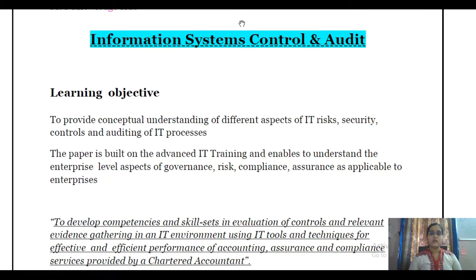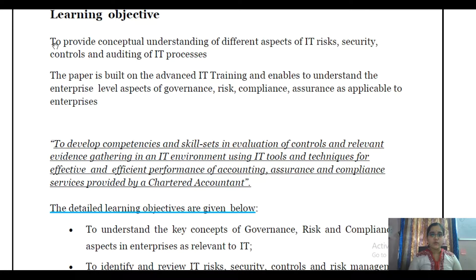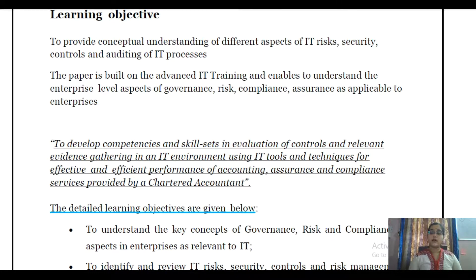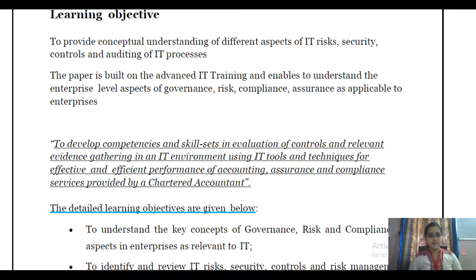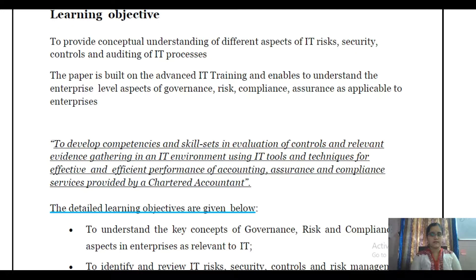The learning objective is to provide a conceptual understanding of different aspects of IT risk, security, controls, and auditing of IT processes. That means we need to have an understanding of what are the risks faced by the entity, because that will help us in defining our audit plan. Security controls — what are the different measures the entity has taken — so that we can evaluate their efficiency. And auditing of IT processes, because our auditing of IT is different from normal audit. Therefore we can formulate our plan if we know the risk and security aspects.